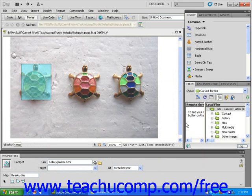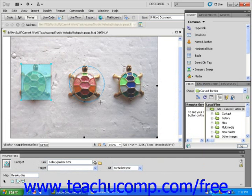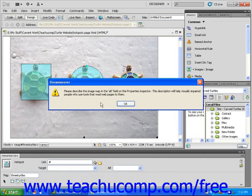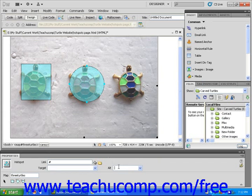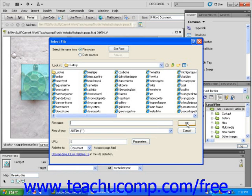Now I'm going to repeat this process using the middle circular drawing tool. First I click on it, then I click and drag on my image to define the second hotspot on the middle turtle. Click OK to dismiss the dialog box, then type 'turtle hotspot' into the alt text field. I'm going to have this hotspot linked to the Bertrandite turtle.